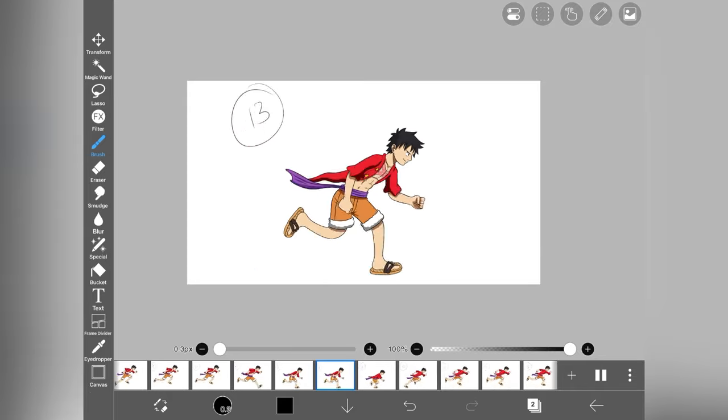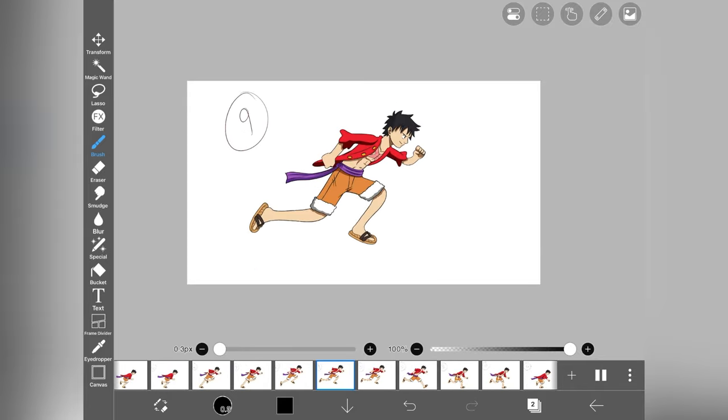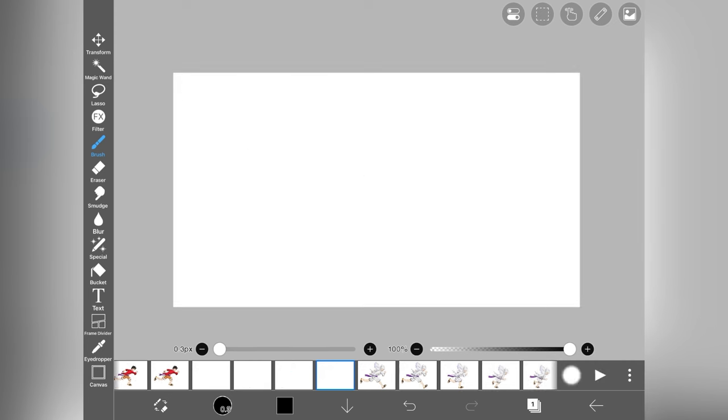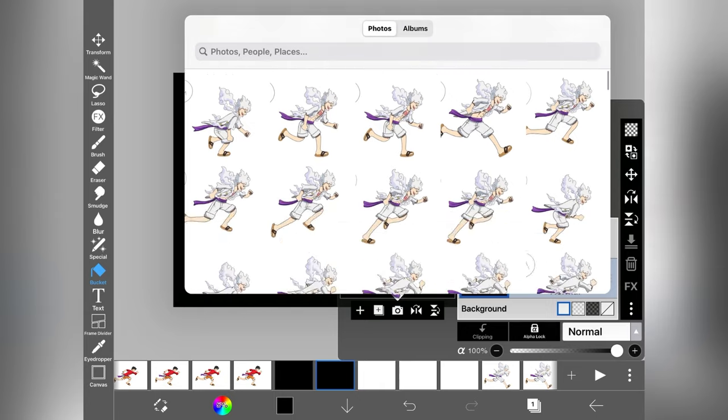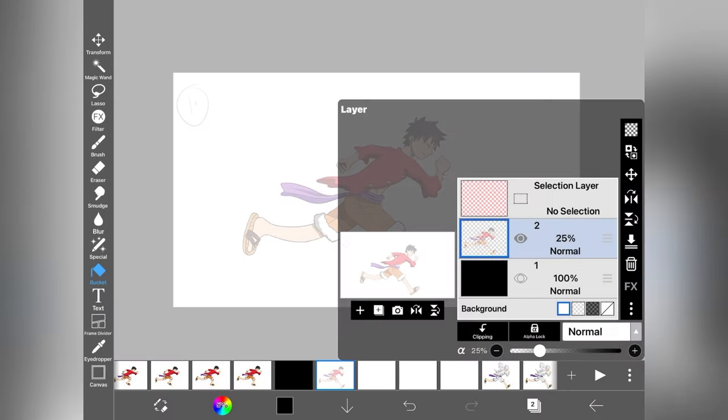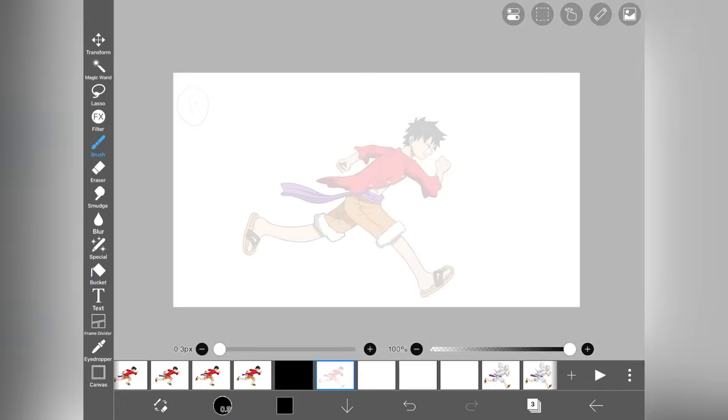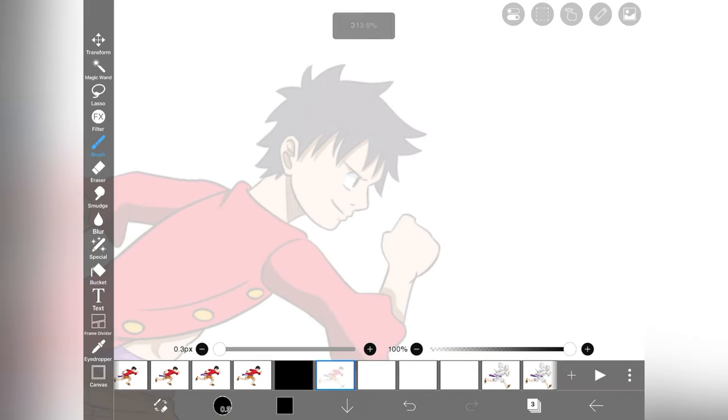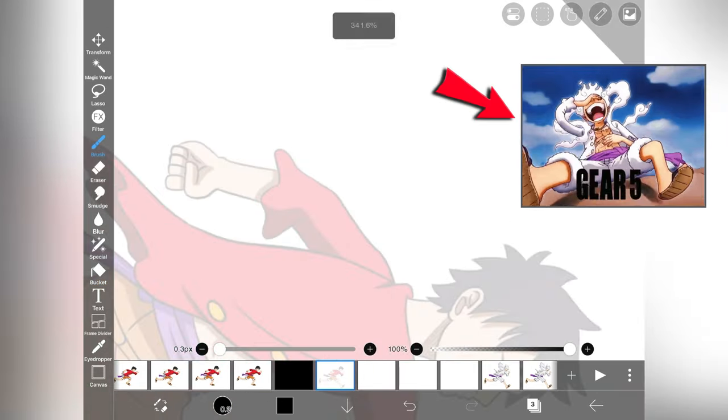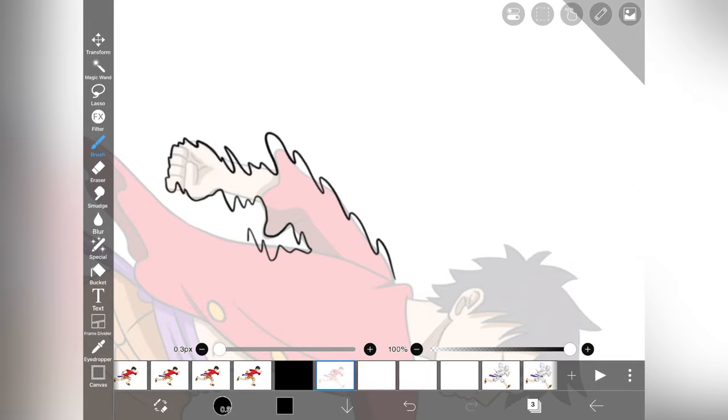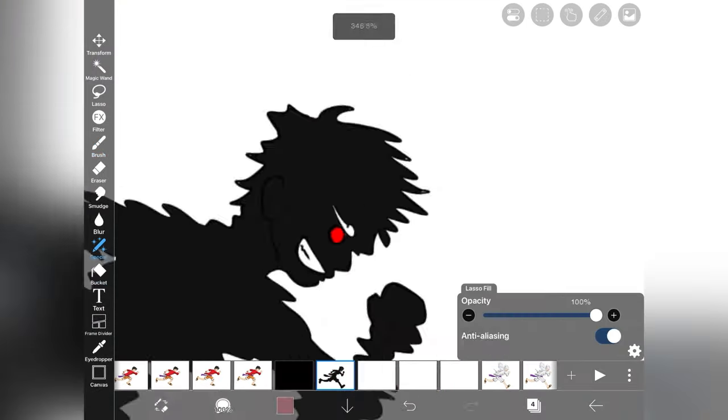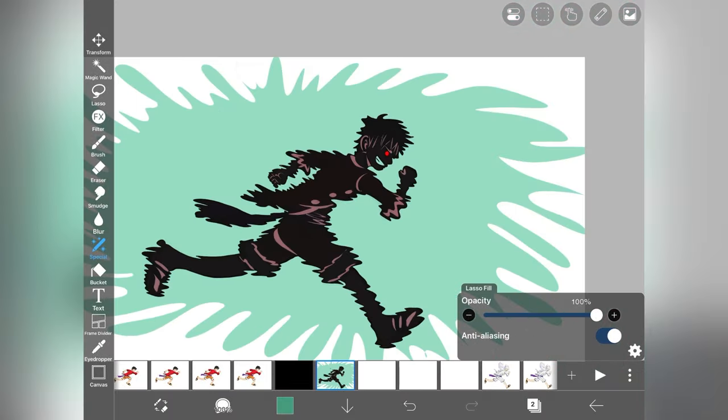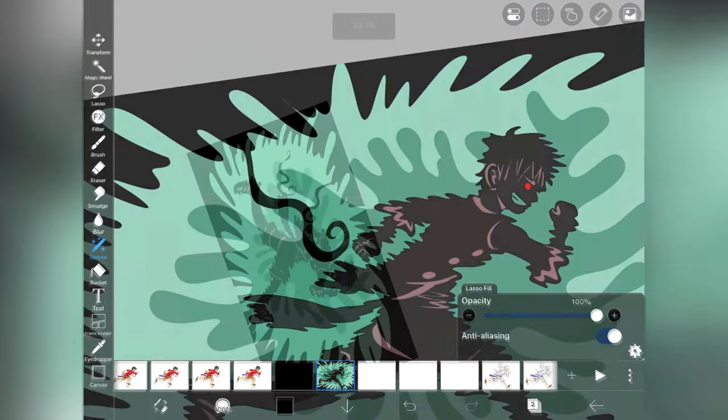But to merge it with our base form Luffy, I decided to add impact frames between the base form Luffy and Gear Fifth Luffy to make the transition more smooth and cool. But it was my first time to draw impact frames and I don't know how to draw them. So I take the reference from this clip and try to draw it in my own style. And I mainly use lasso fill tool to draw the impact frames and it takes me only 30 to 40 minutes to draw all of them.